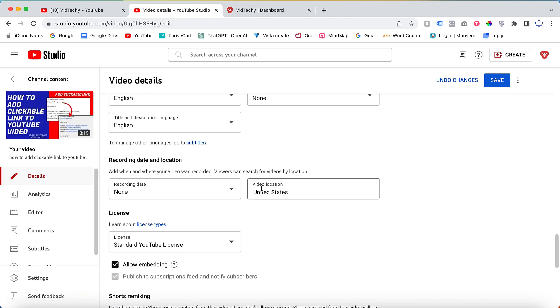By default, my video shows all over the world. If I add United States, then my video has a higher chance to show and target people in that particular location.